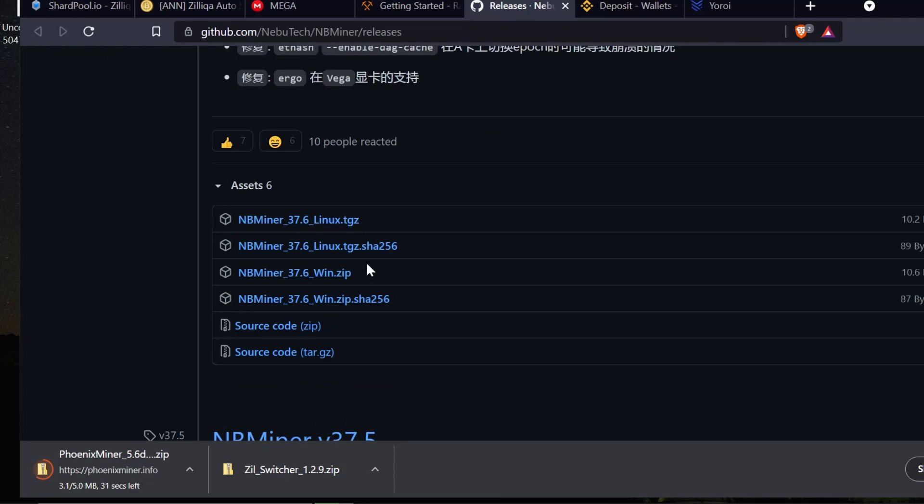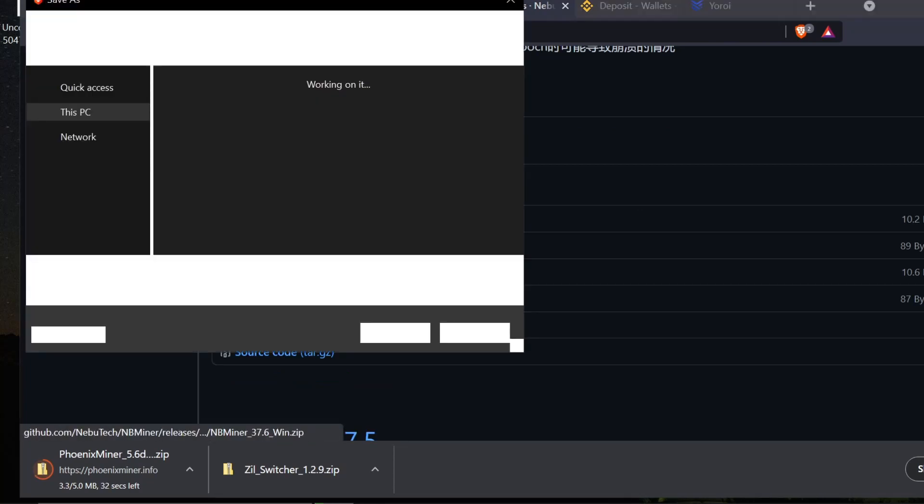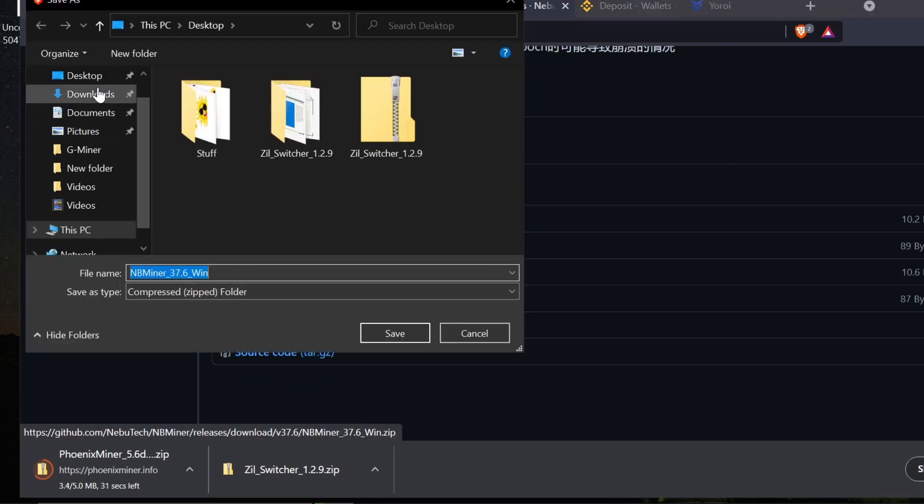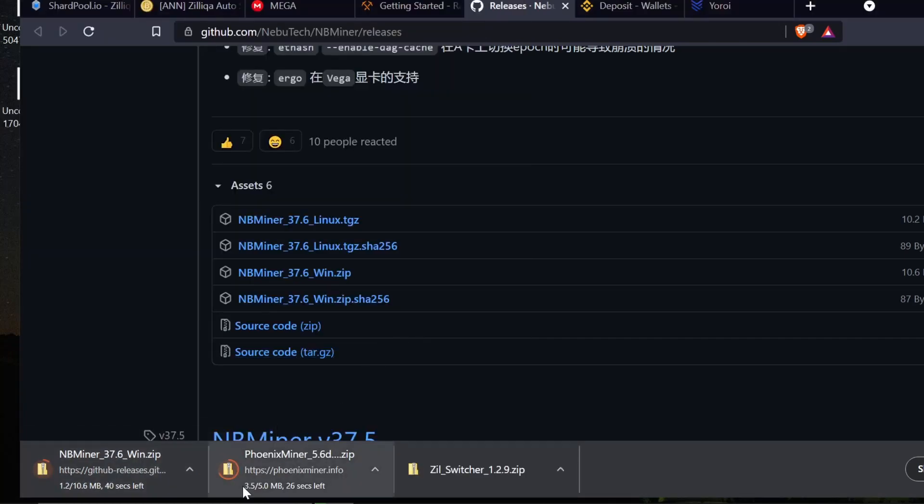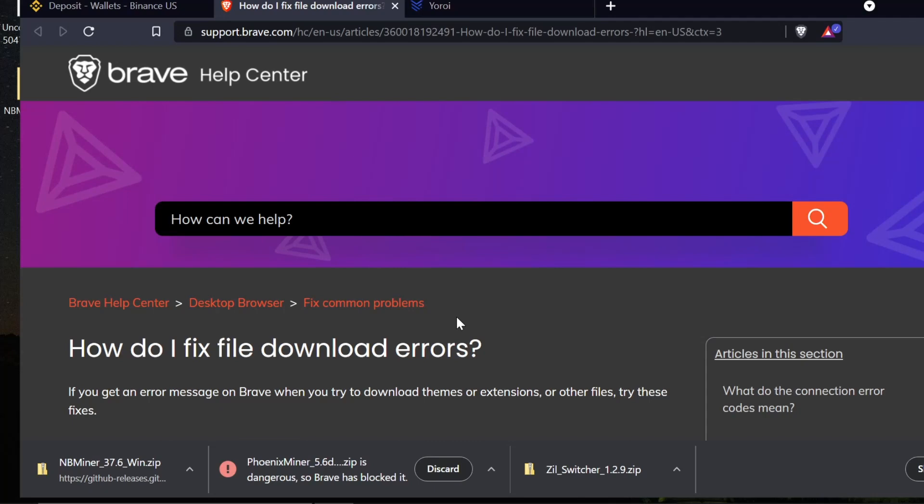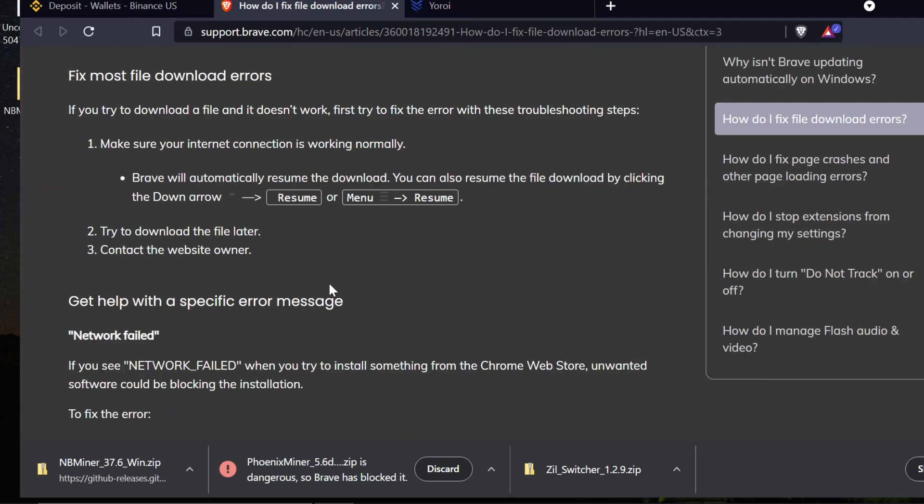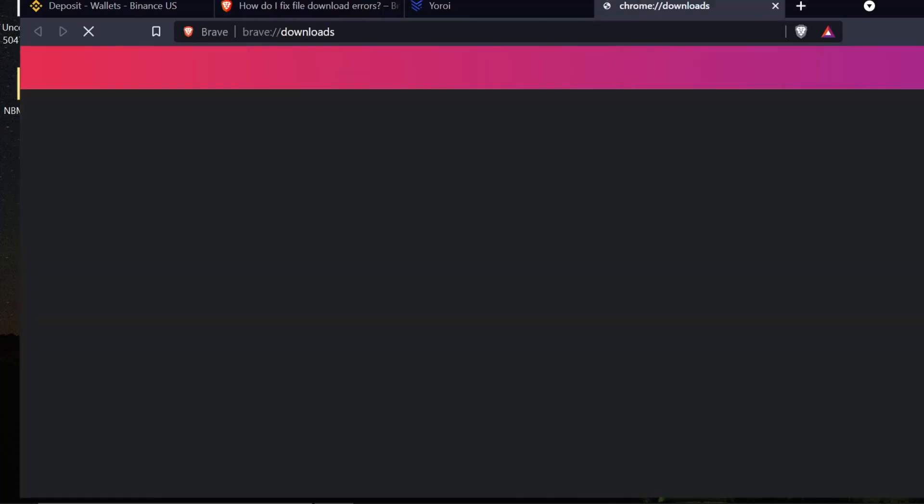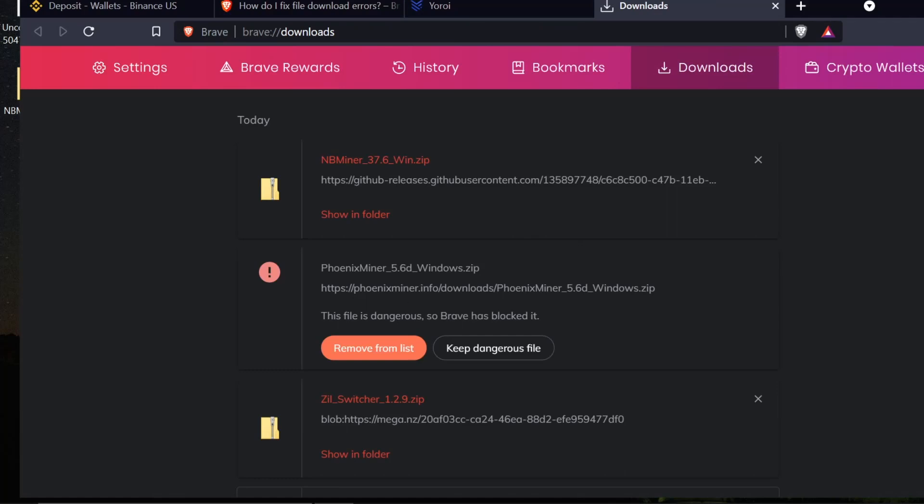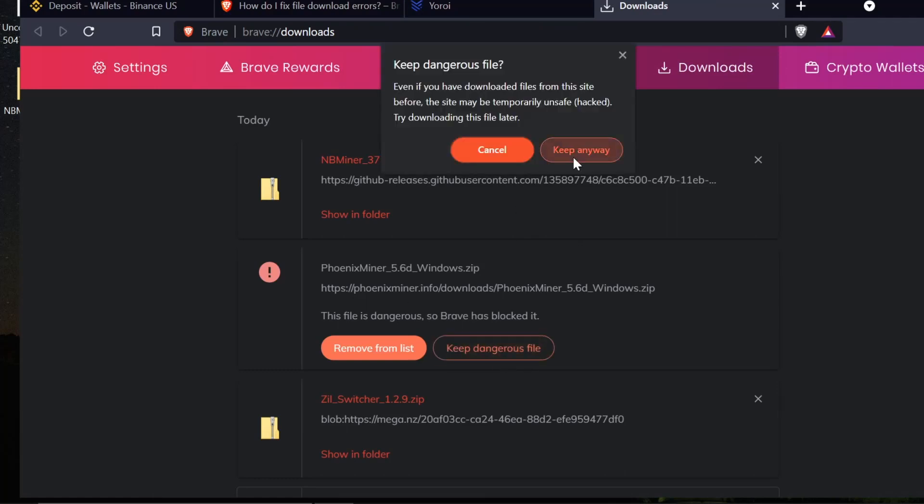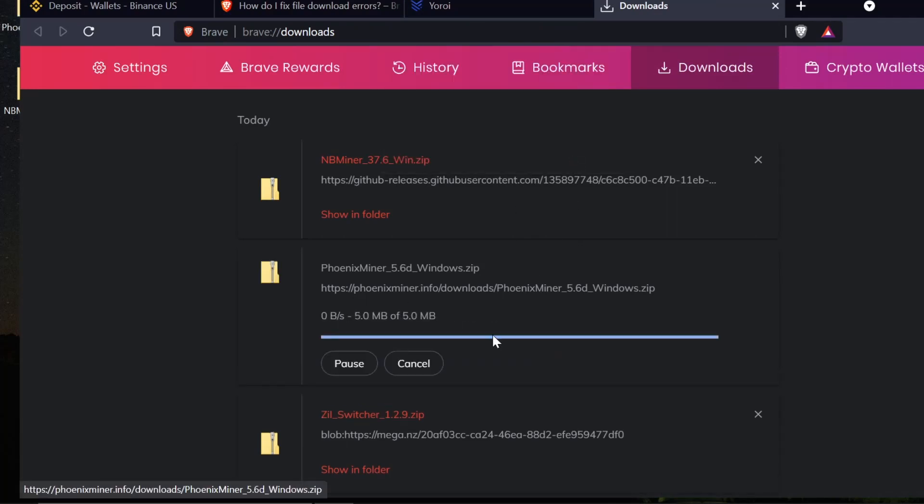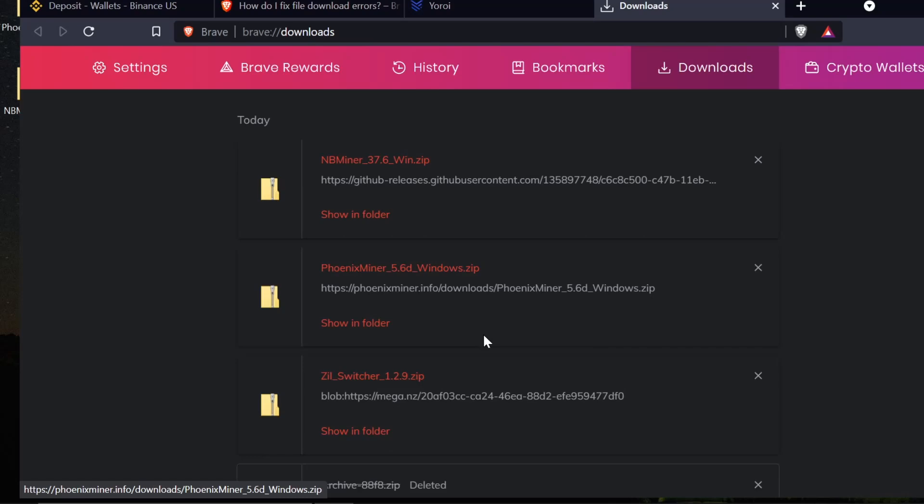So I was going to finish the downloading and then come back, but I wanted to show something. It actually says Phoenix Miner is dangerous and that Brave has blocked it and it will not actually let me download it. I can come in here and try to resume and it won't let me. There's no option for that. If I go to show all, we can keep those dangerous files. So we're going to keep it.